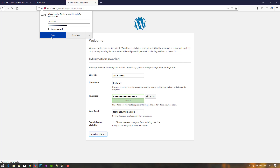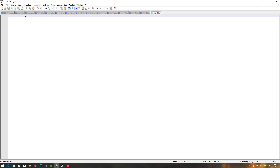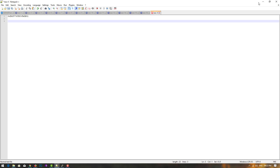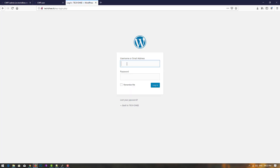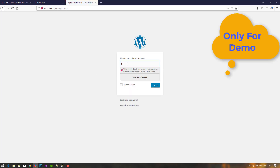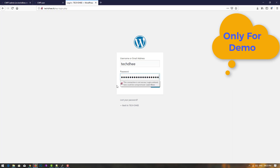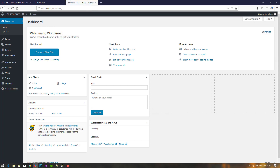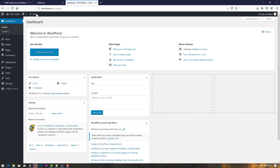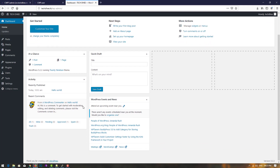It will take some time for the installation. Paste the password in Notepad and then click on 'login.' Enter your username and then enter your password. You can now easily use the WordPress admin panel — you are successfully logged in.